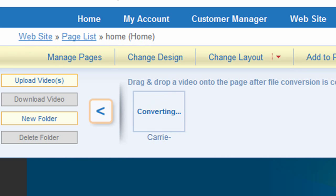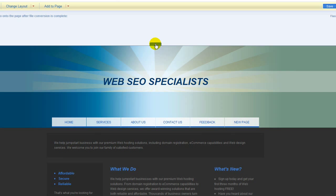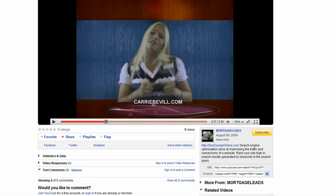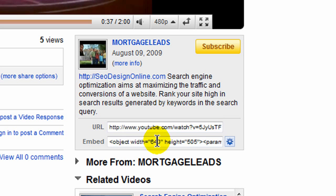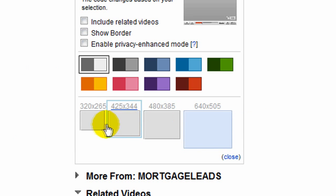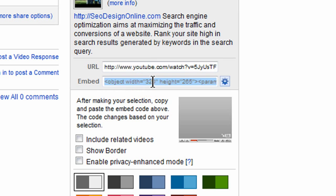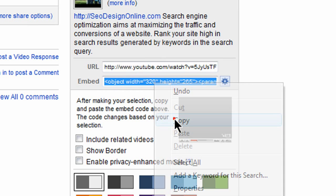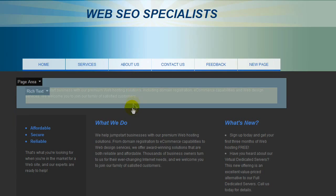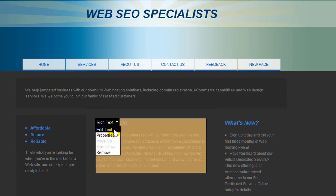While that converts, I'm going to go and grab a YouTube code — that might take a minute or two. If I wanted to embed a YouTube video, I can come and grab a YouTube video, get the embed code, and grab a small 320 by 265. Copy the code.